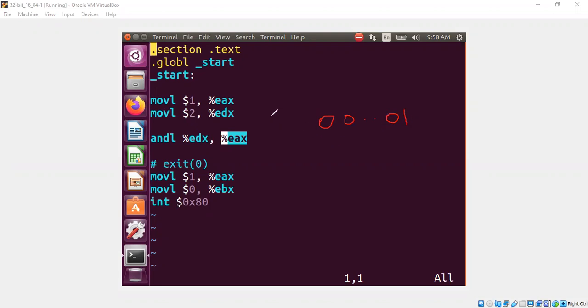And this is the bit pattern for 1. And the bit pattern for 2 is 0, 0, and so on, 1, 0. And if you do a bitwise AND, you get everything here 0. So we have a 0.